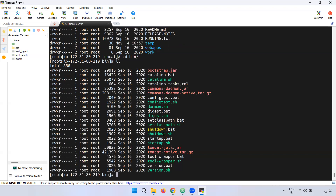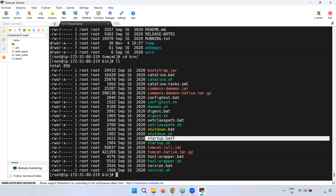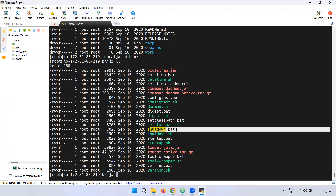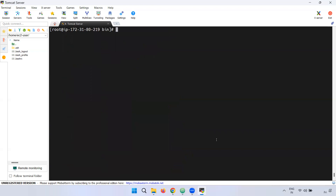Using startup.sh you can start Tomcat. You can also use startup.bat and shutdown.bat — these .bat files are for Windows. The bin directory contains both Linux shell scripts and Windows batch files for starting and shutting down Tomcat.